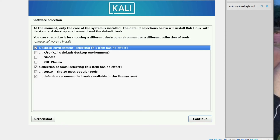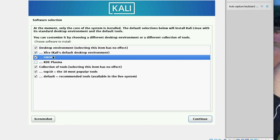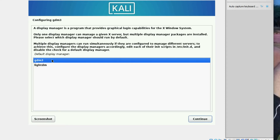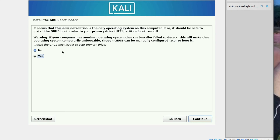Now you can select which tools you want to install. I am selecting GNOME as well. Click Continue and it starts installing the selected software. Select 'gdm3' as the display manager and click Continue. When asked to install the GRUB bootloader to your primary drive, select 'Yes' and click Continue.